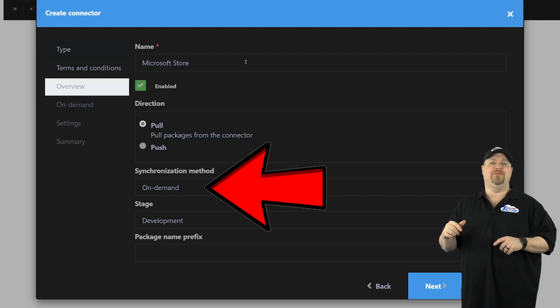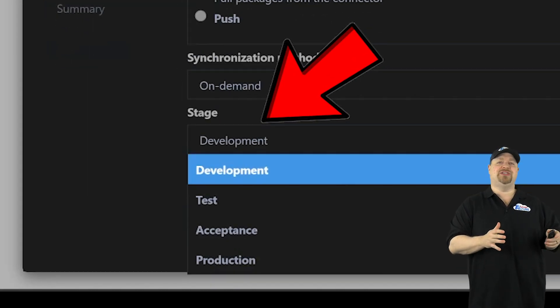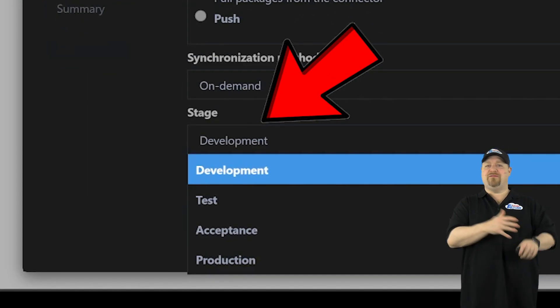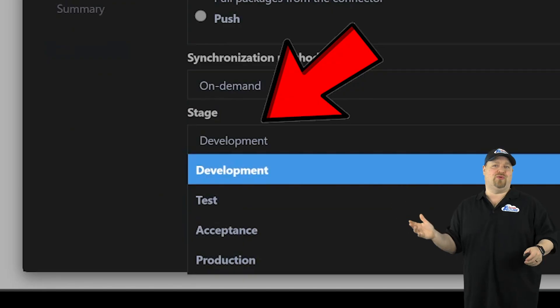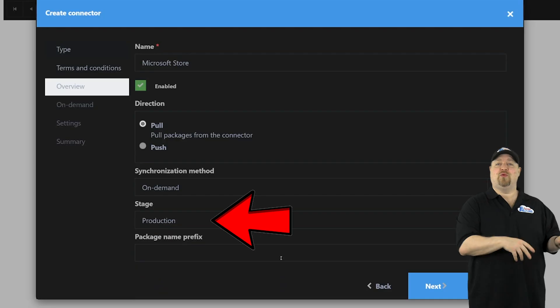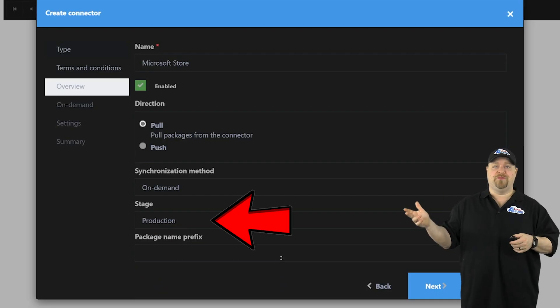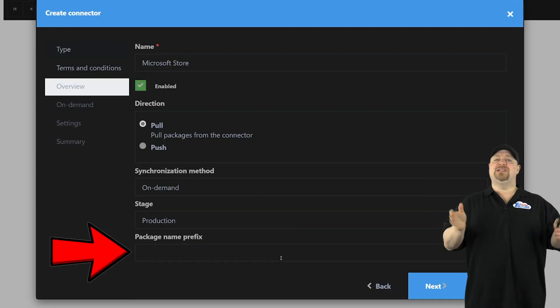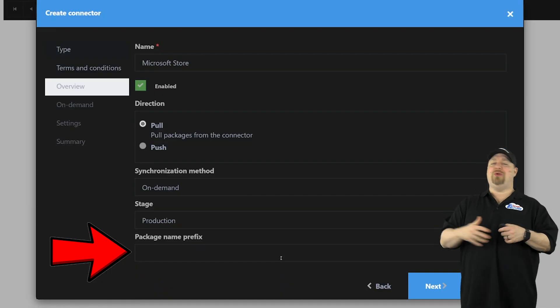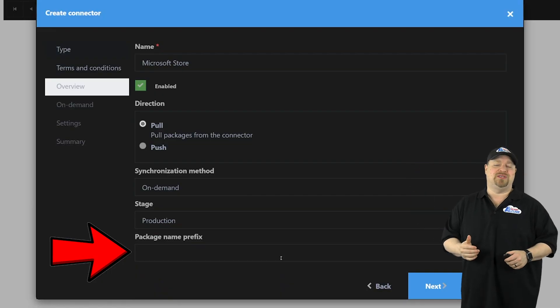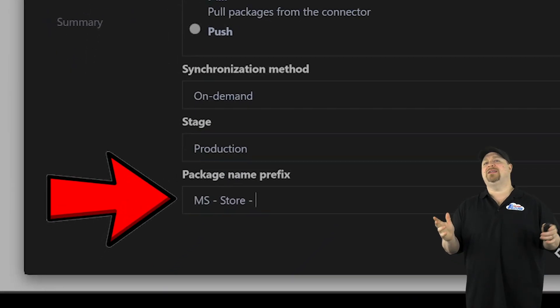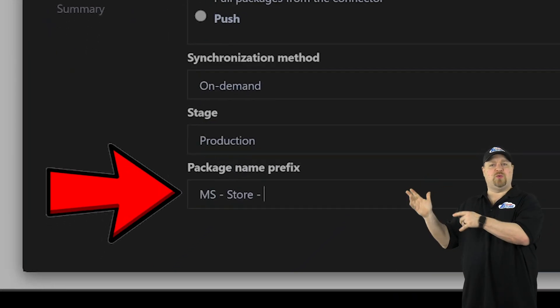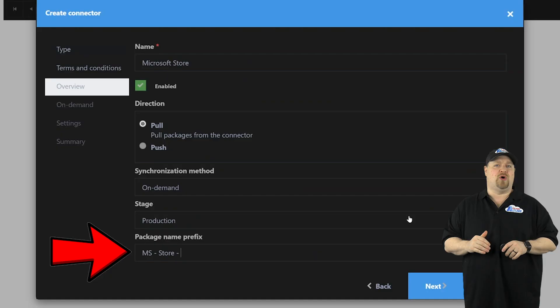Give it a name, and the direction here is going to be pull, on demand. And you'll have multiple stages here that you can pick from, from dev all the way through to prod. That way you can configure and test everything before releasing it to all of your users. Finally, we have the prefix. And this is going to help you stay organized once you have hundreds or thousands of apps. So I like to use a naming convention like this one, so I can visually sort them all.